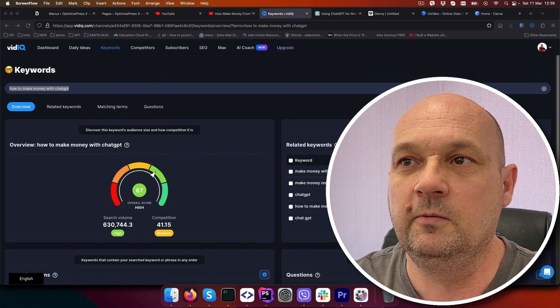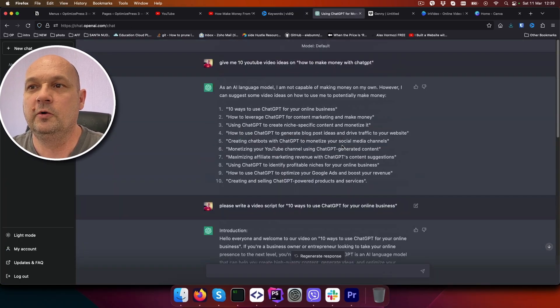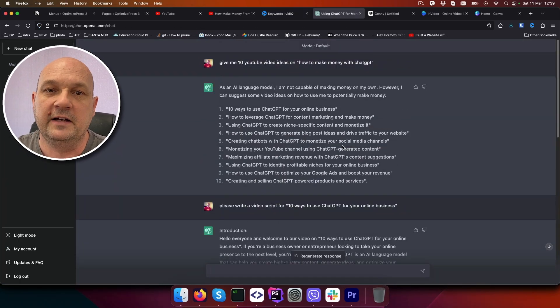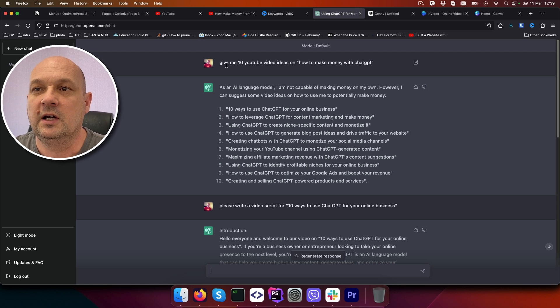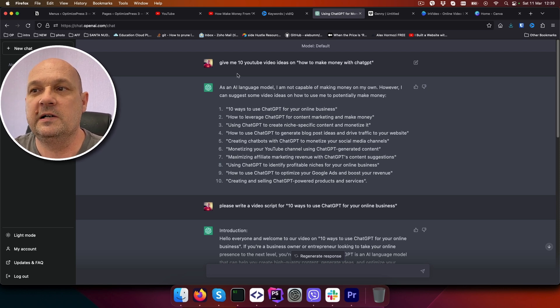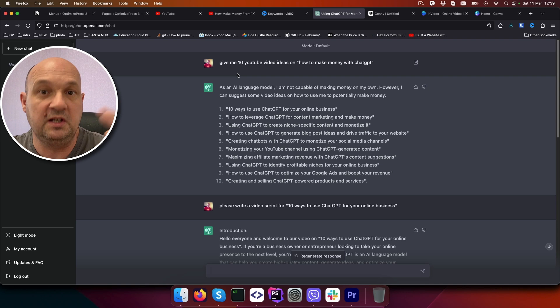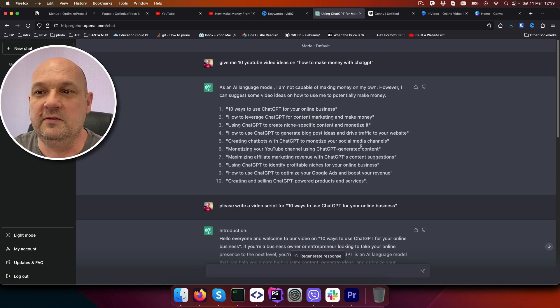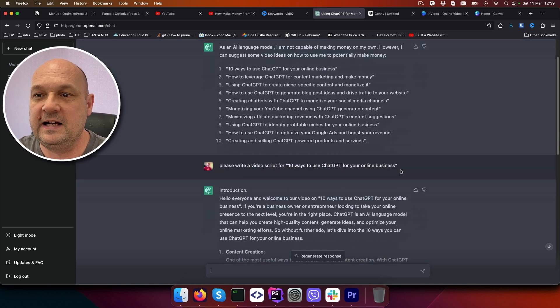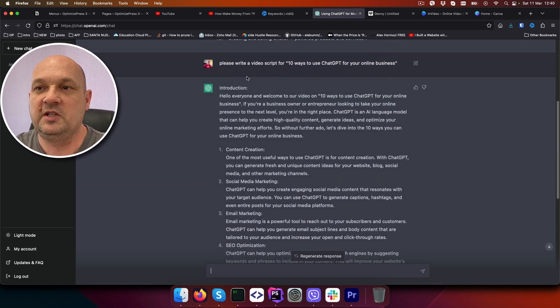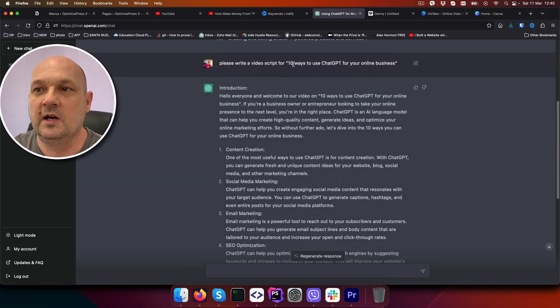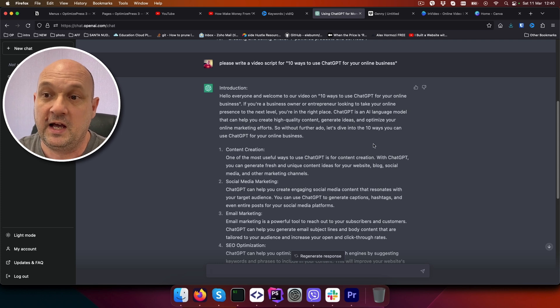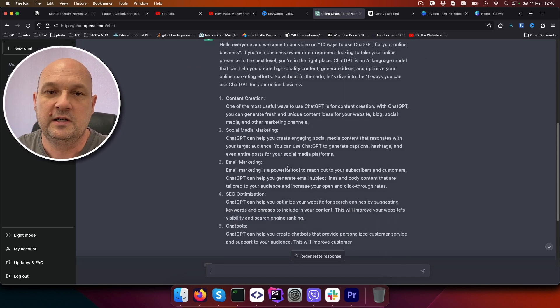When you have the keyword, you are going to go to ChatGPT and ask it to give you 10 YouTube video ideas on how to make money with ChatGPT, or use your keyword, and it will give you 10 ideas. The next step is to ask ChatGPT to write you a video script for one of your titles, and here it goes, you get the video script.